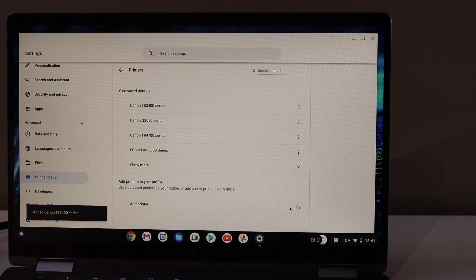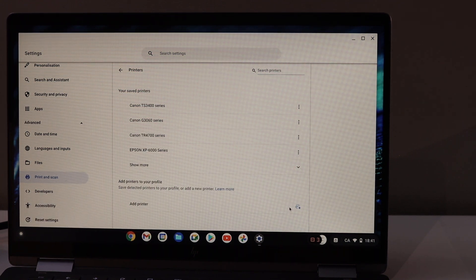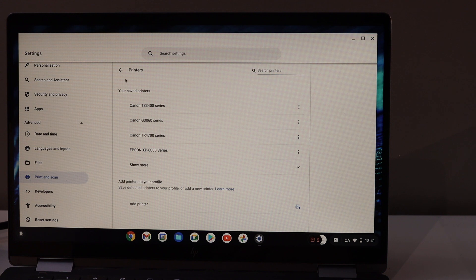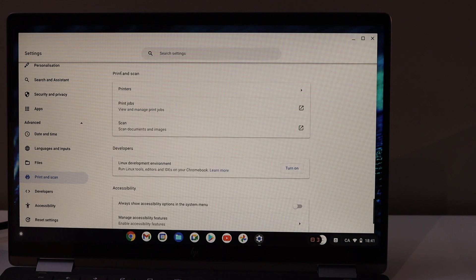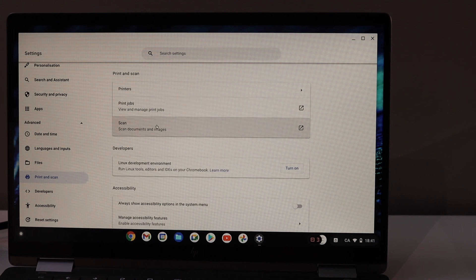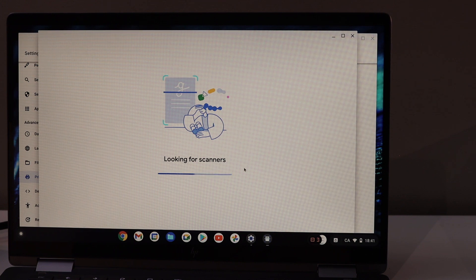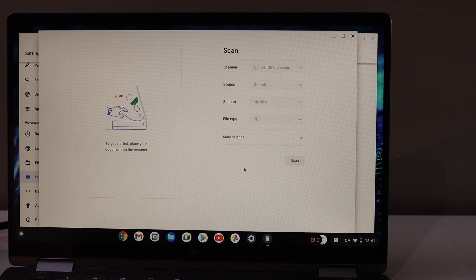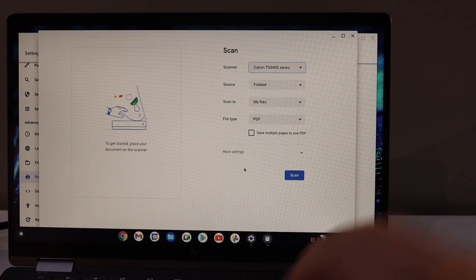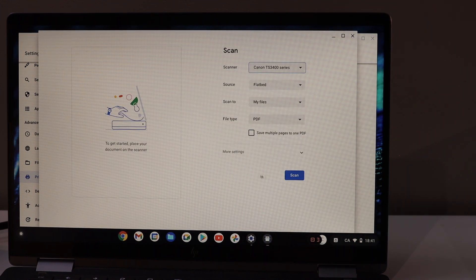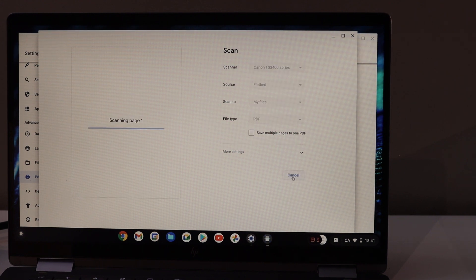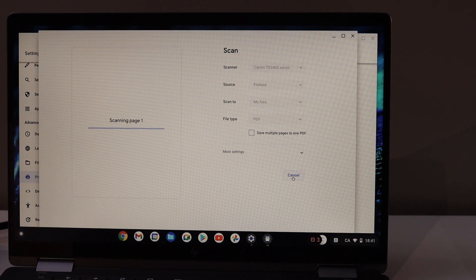Now go back. If you want to scan, click on the Scan button, place a document in your printer, and click on the Scan icon.